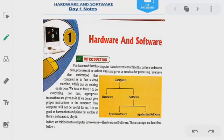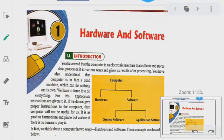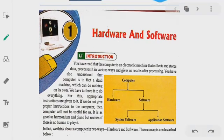Hello students, good morning to all of you. Today we have to discuss a chapter named Hardware and Software. This is the first chapter. In this chapter, we will see what are the hardware and software and what is their work. So let's start here.